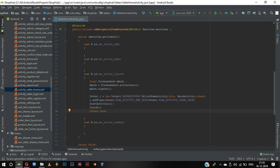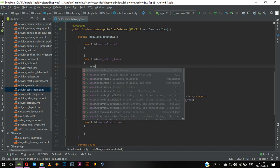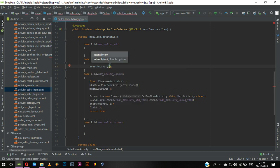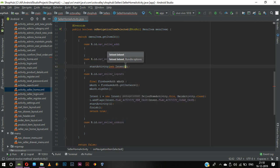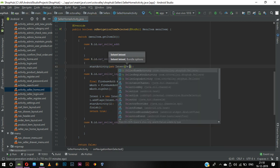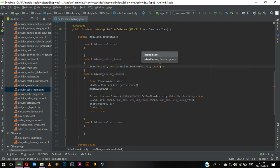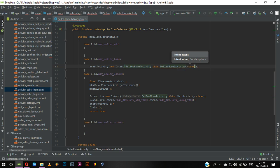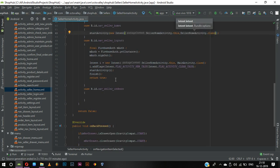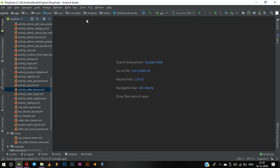That's it for the seller logout. In case of home, we are just sending the user from here to here — start activity with new Intent of seller home activity dot this to seller home activity itself. We can also add a remember me option, which is very easy to do.